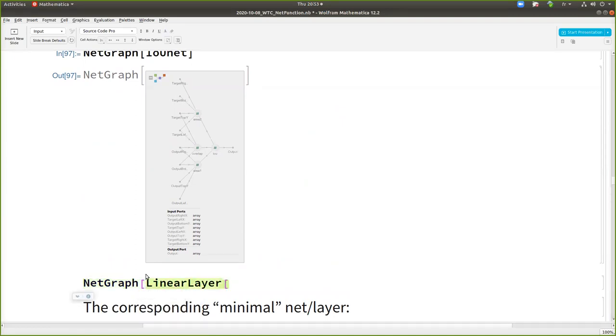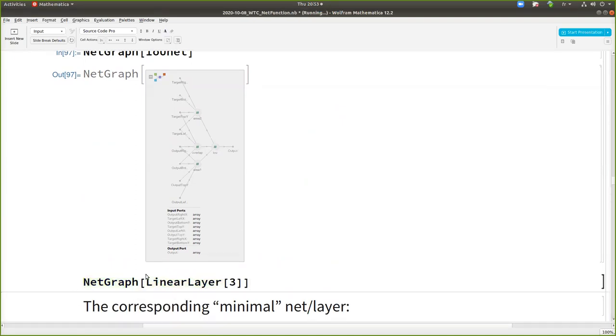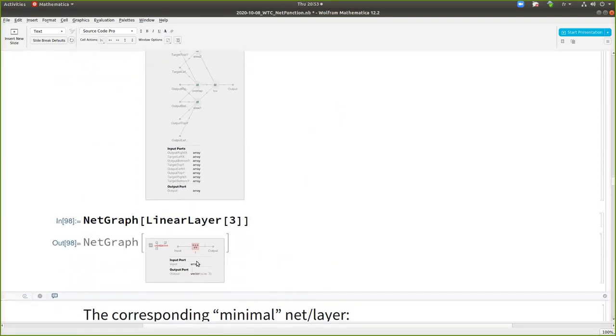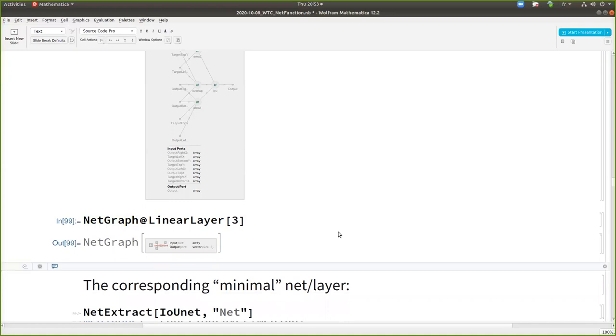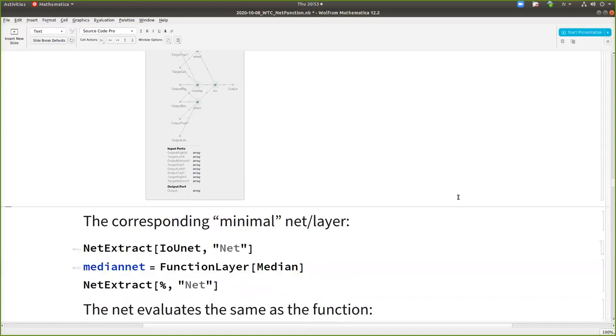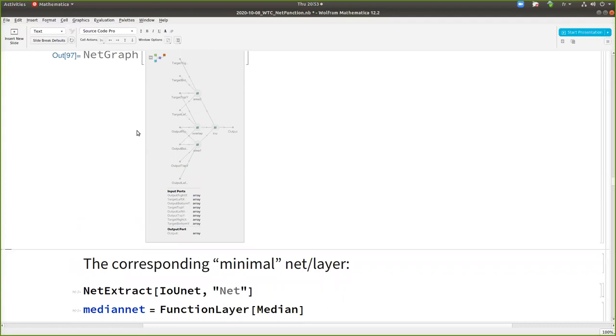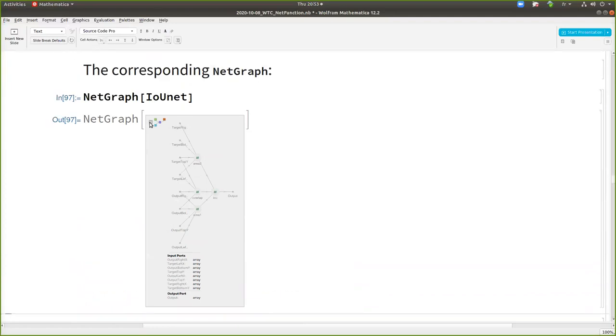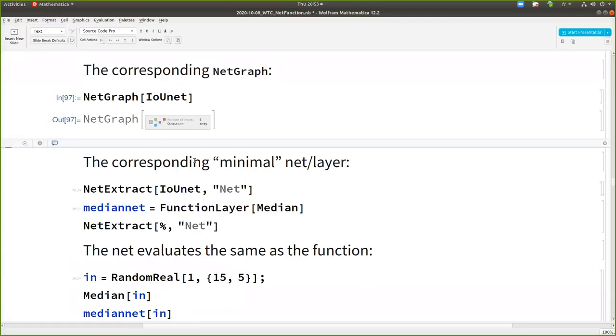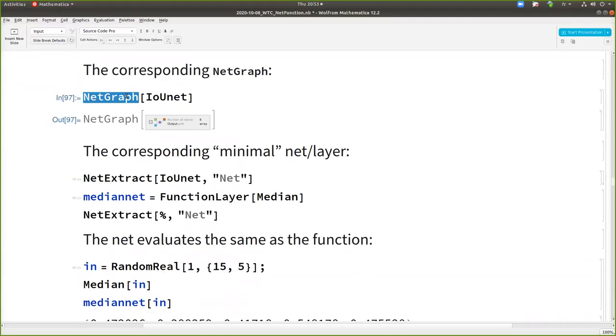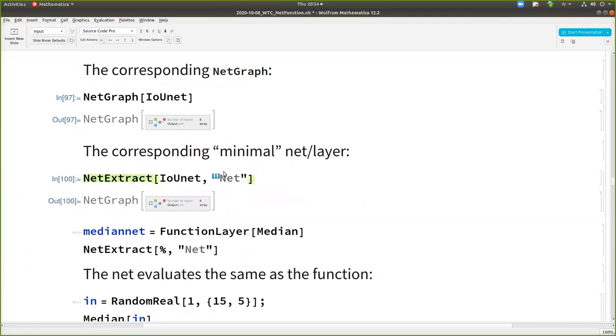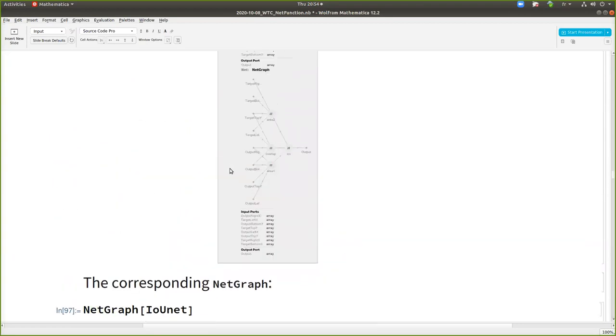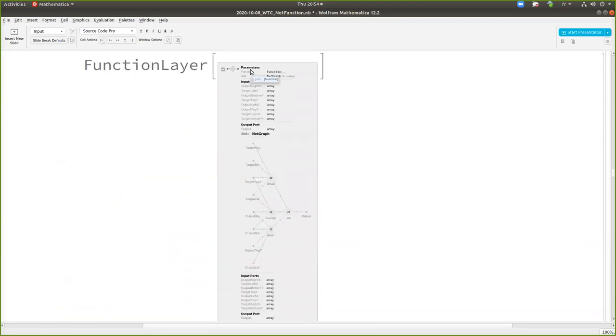So you can convert to a net graph. And in some cases, some simple operation can be converted to a layer. And in this case, so it's with net extract and net. Because if you look at this net function, it has two parameters for now, the original function and the net. So you can extract this net.